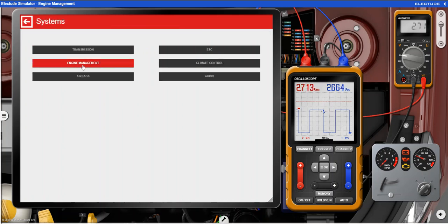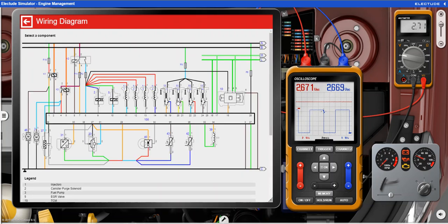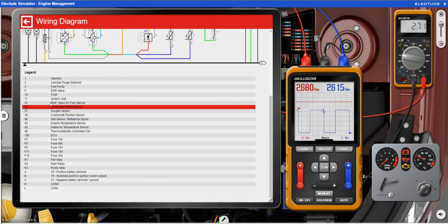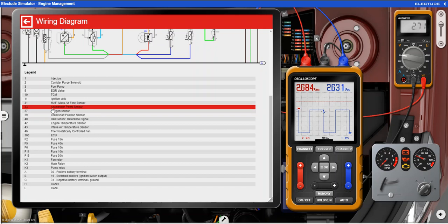I'm going to systems engine management information and I like to have a look at the wiring diagram. We can select the component we're looking at from the diagram or in our list in our legend here.